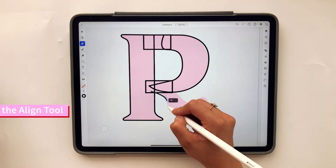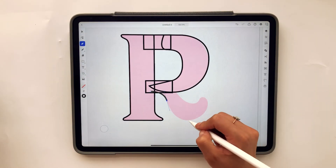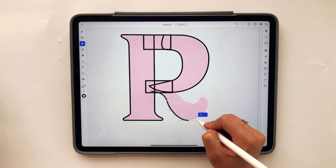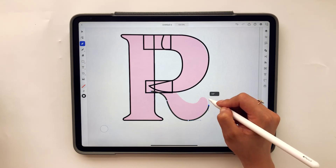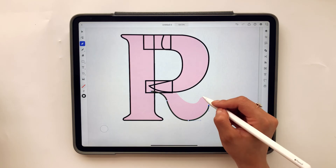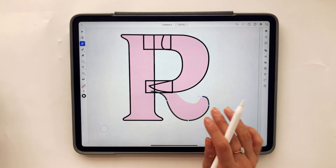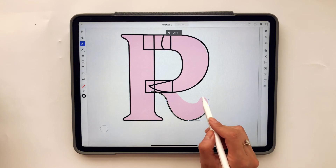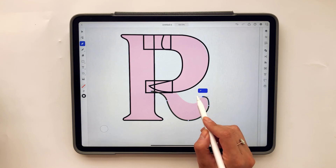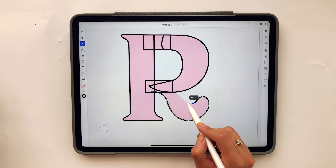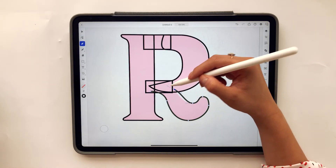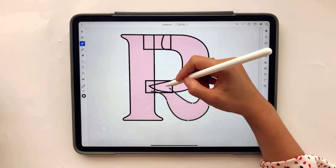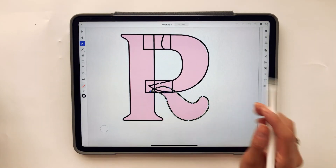I've created a new layer to start vectorizing the bottom portion of the R. I'm trying to stick with horizontal and vertical angles at zero degrees, just following the shape of the R using vertical and horizontal lines. Then I'm going to connect these two sections.